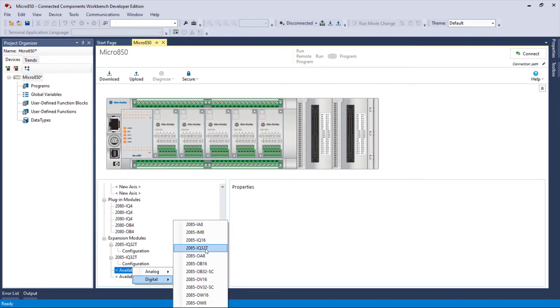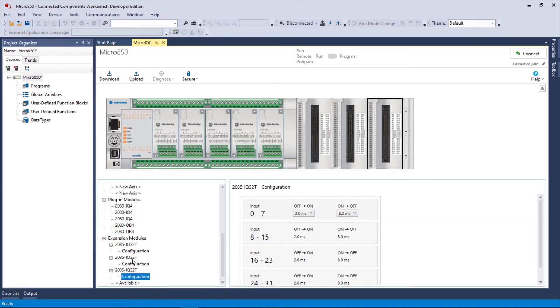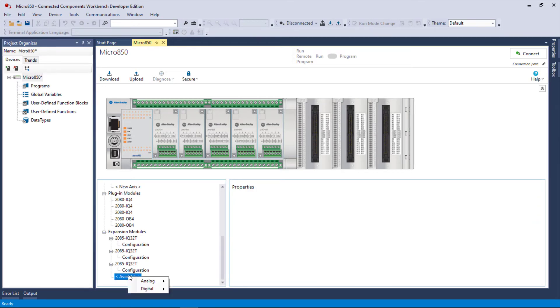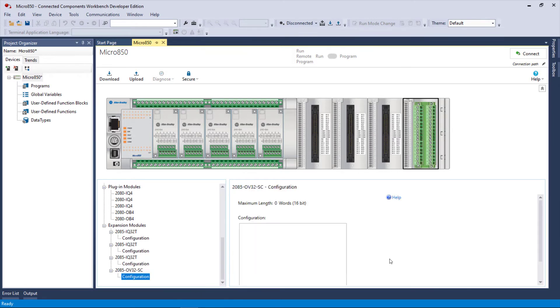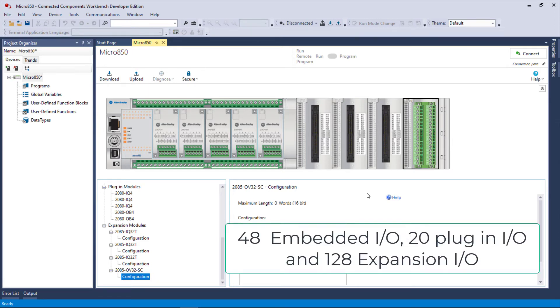This is all digital IO. I didn't do a count here, but 128 expansion and then for the plug-ins we had 20, so that's 148 more IO points added to the already existing 48.